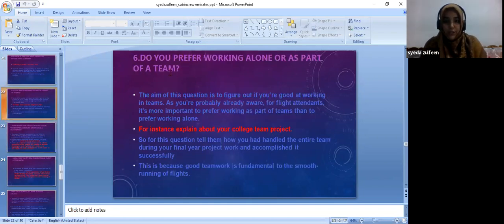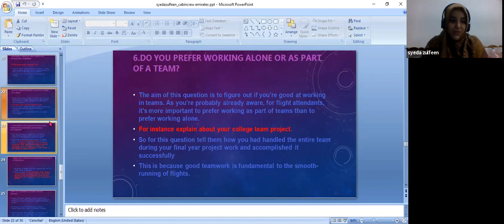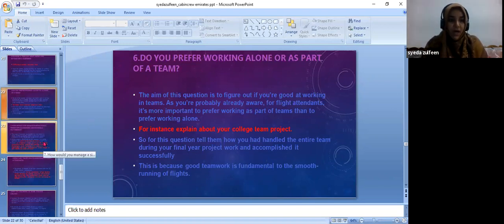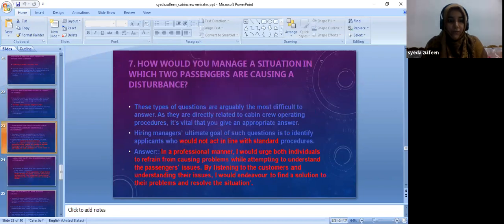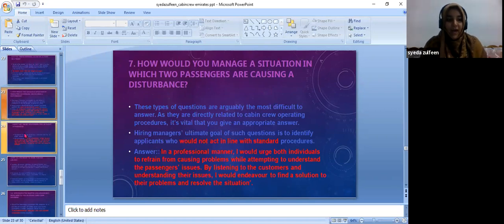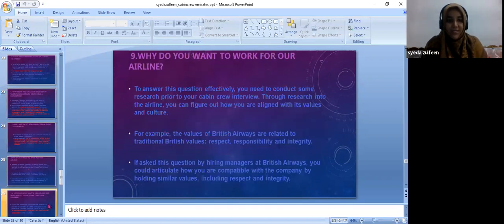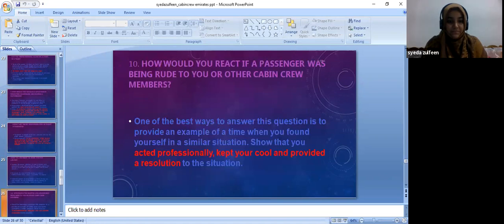These are several questions which are asked by the interviewers when a cabin crew or flight attendant has an interview.